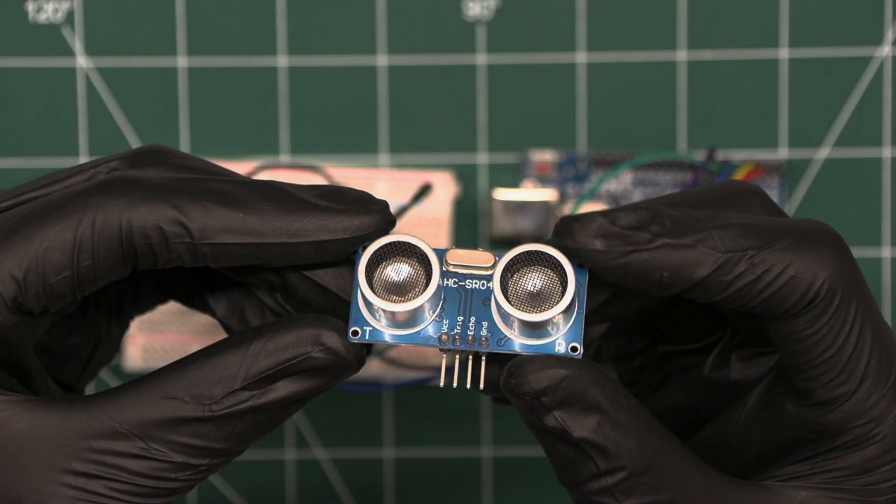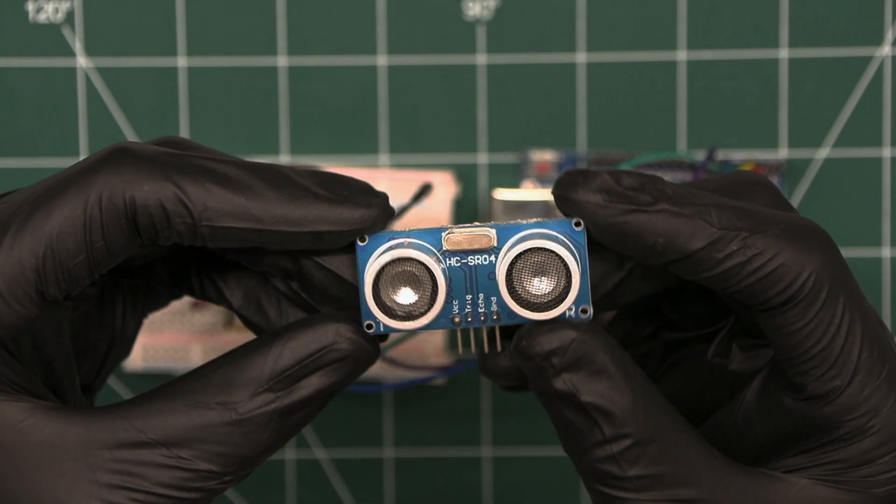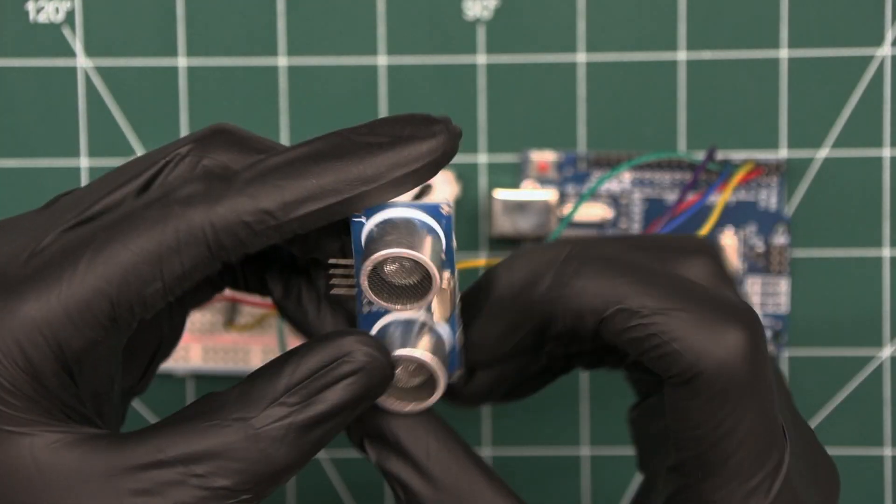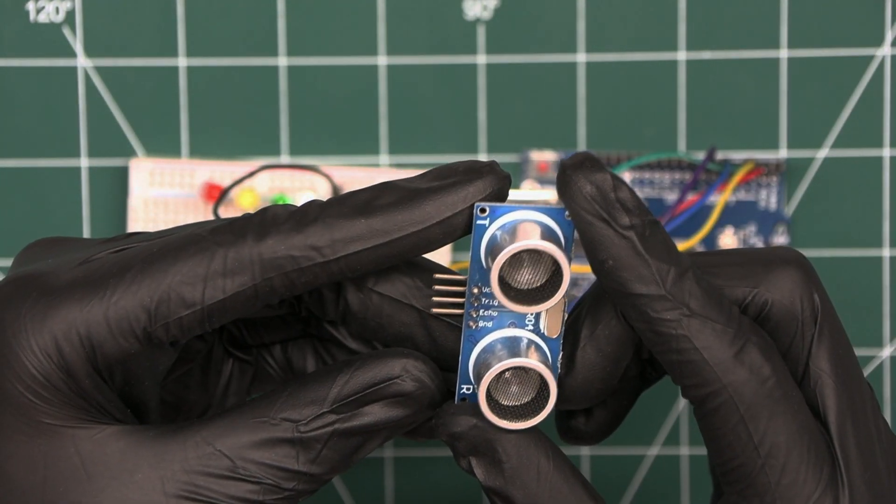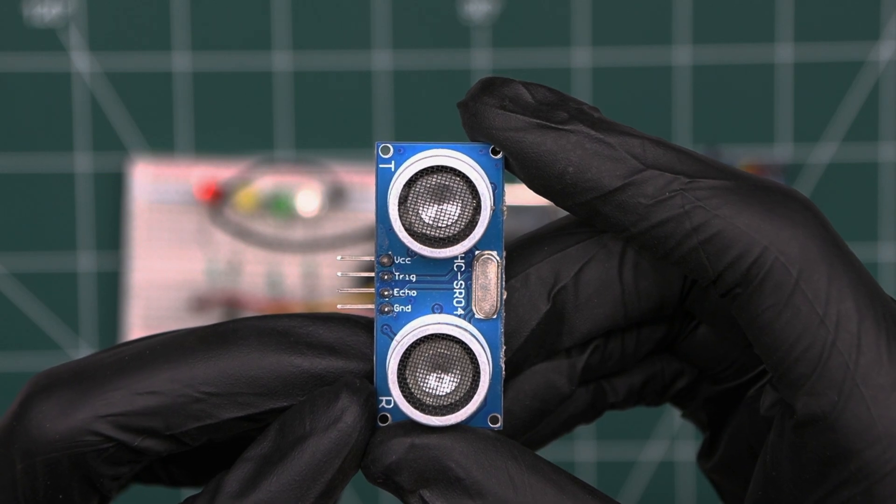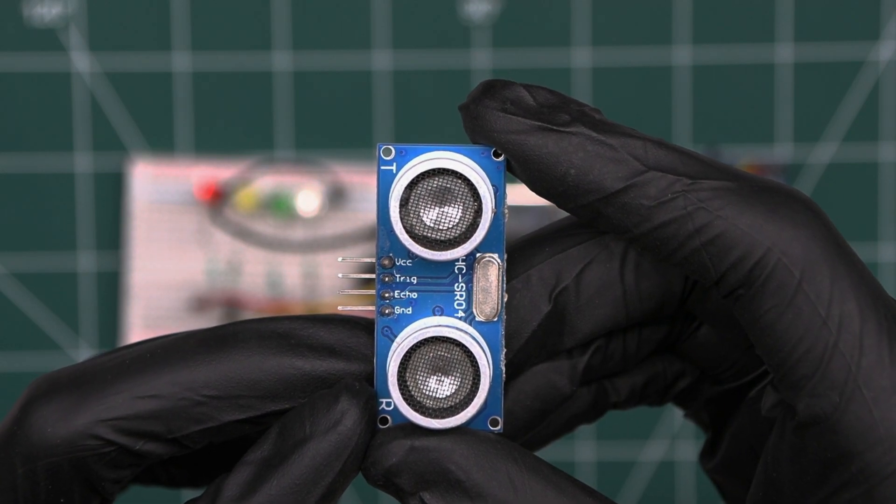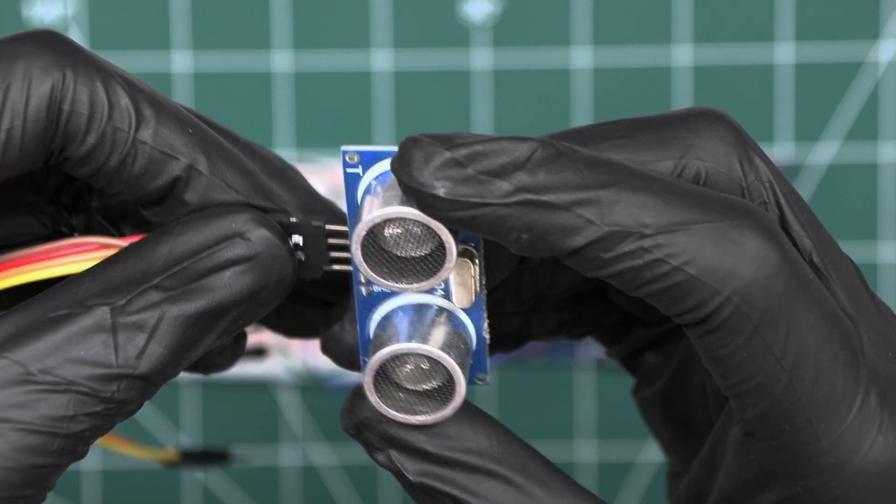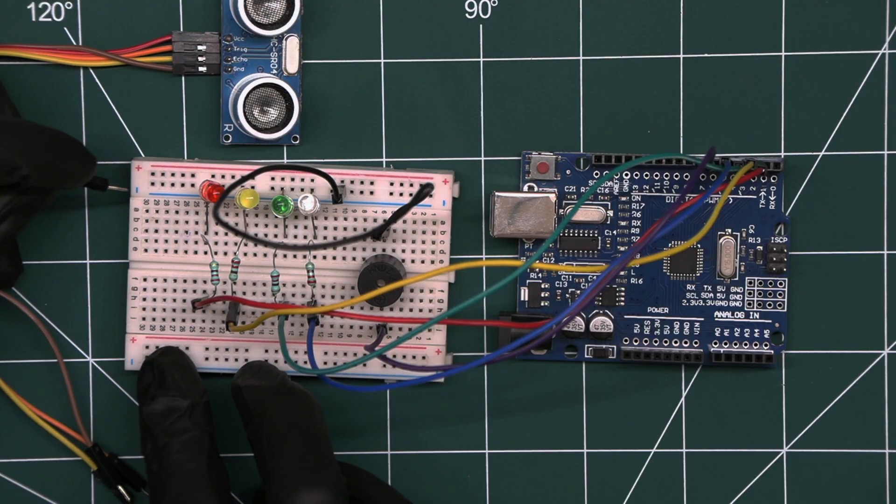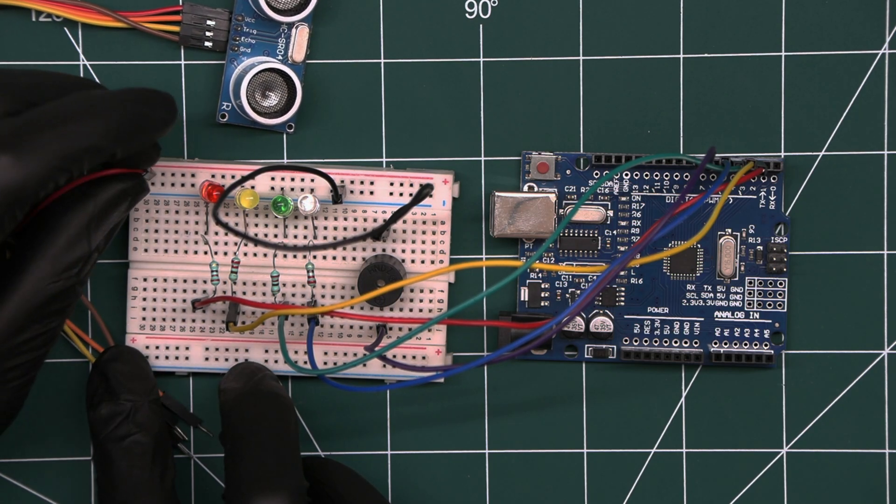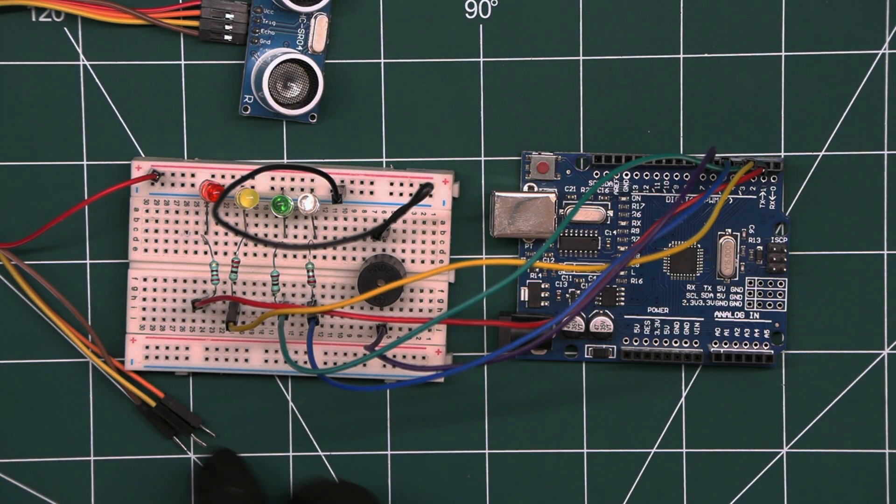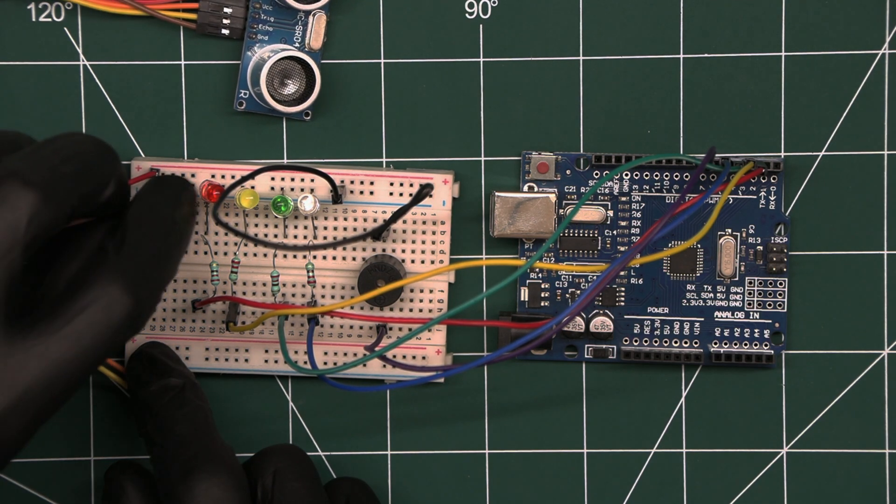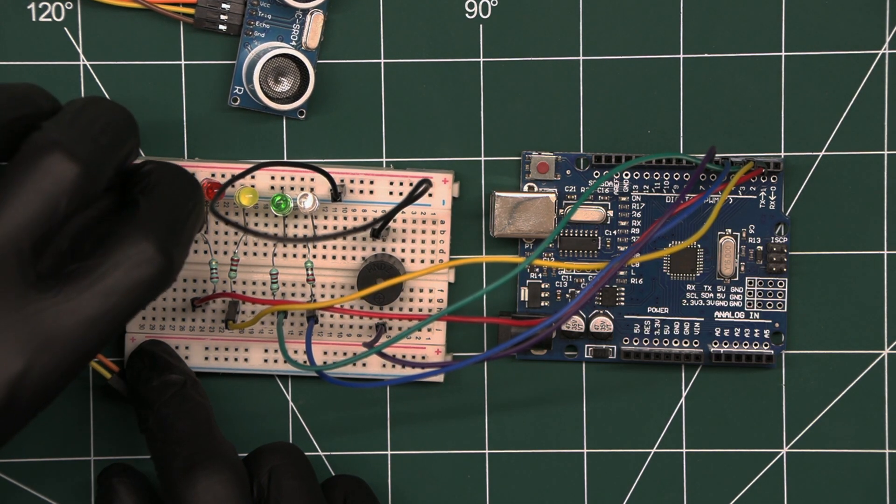Take an ultrasonic sensor that will measure the distance between the car and any obstacle behind it. The sensor has four pins: VCC, Trig, Echo, and GND. Insert the male-to-female jumper wires in it. First, connect the VCC pin of the sensor to the positive rail of the breadboard. Next, connect the GND pin to the negative rail of the breadboard.